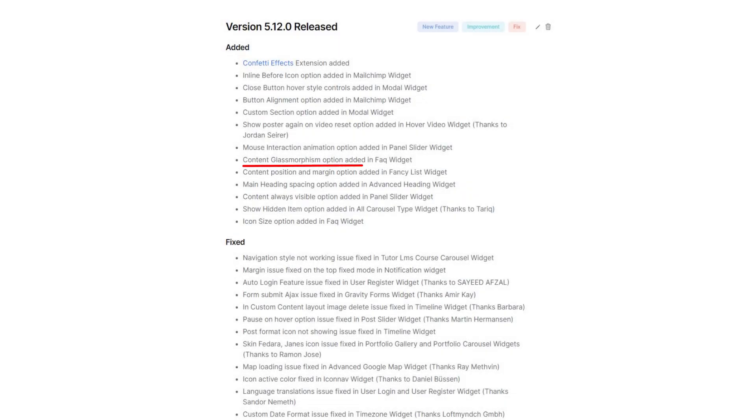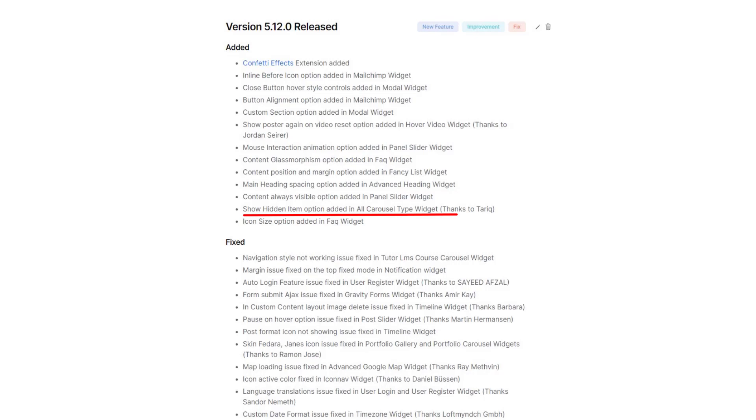We have also added content glassmorphism in the FAQ widget, main heading spacing option in advanced heading widget, show hidden item option in all carousel type widgets and more. There are also minor fixings in some of the regular widgets.